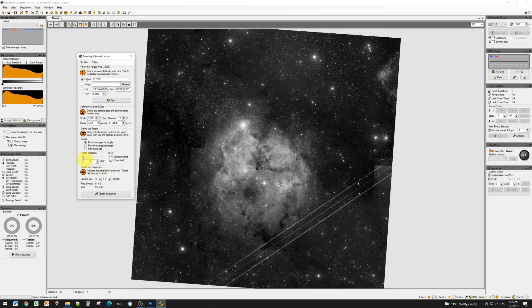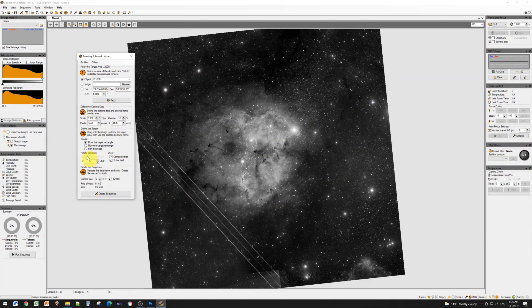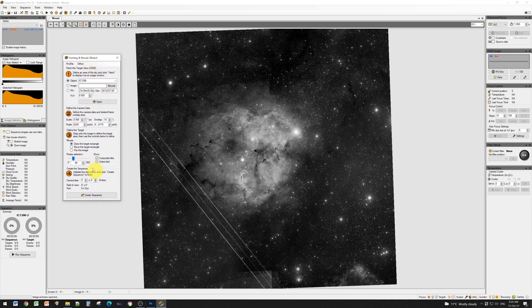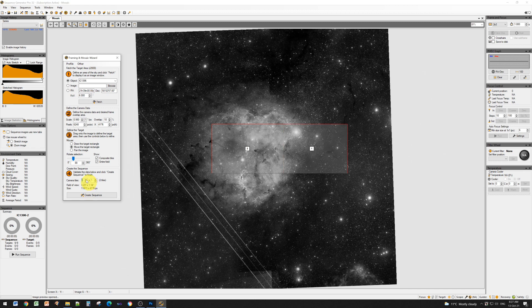I can rotate this selection using the Rotate Selection slider until it's in the orientation I want for my framing. If I click and drag a single rectangle, you can see how much I can frame with a single shot. Clearly if I want the whole of the Elephant's Trunk Nebula in my image, that's not going to be enough — I need to use a mosaic. Down at the bottom we've got Camera Tiles set to 1 by 1, and we can change those numbers to 2 by 2, 3 by 1, whatever we want.